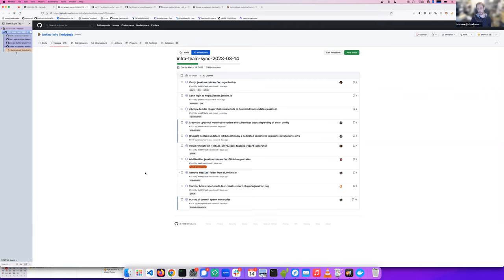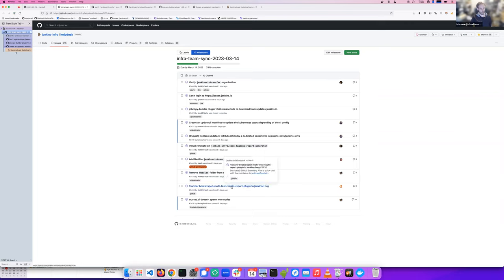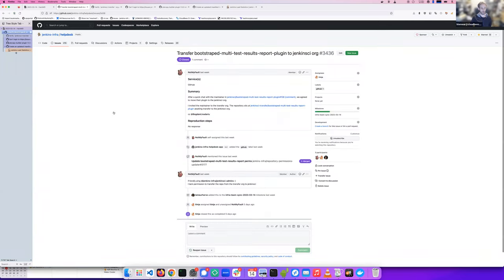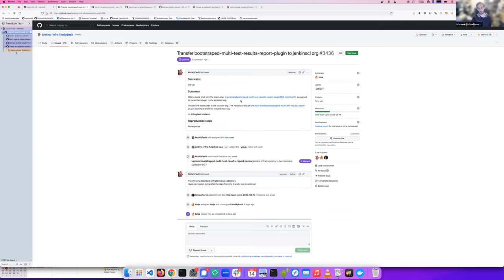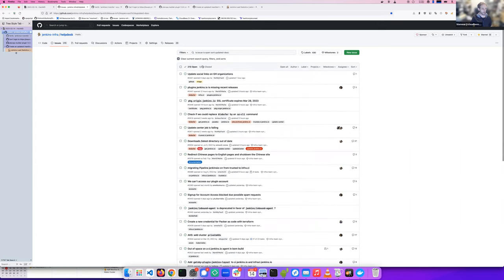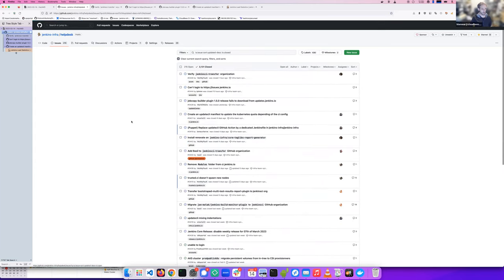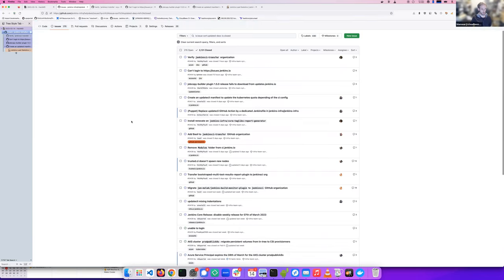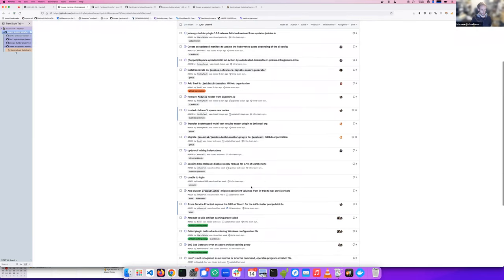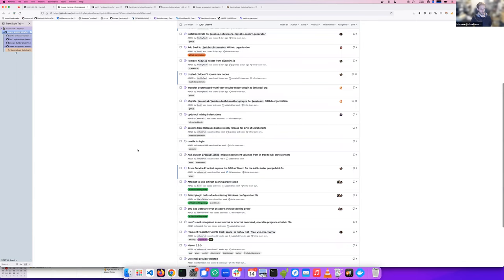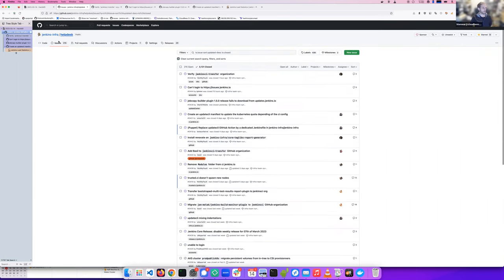Next one is a request from NotMyFault to remove the module folder from ci.jenkins.io. And so I removed it since every repository in this folder were archived since last summer. I was wondering if there is a way to know on Jenkins side if a repository is archived. Should be good to do some cleanup to remove some jobs, maybe. Transfer bootstrap multipass test reports plugin to Jenkins CI. It's another plugin which moved to the Jenkins CI organization. So that was the done issues.